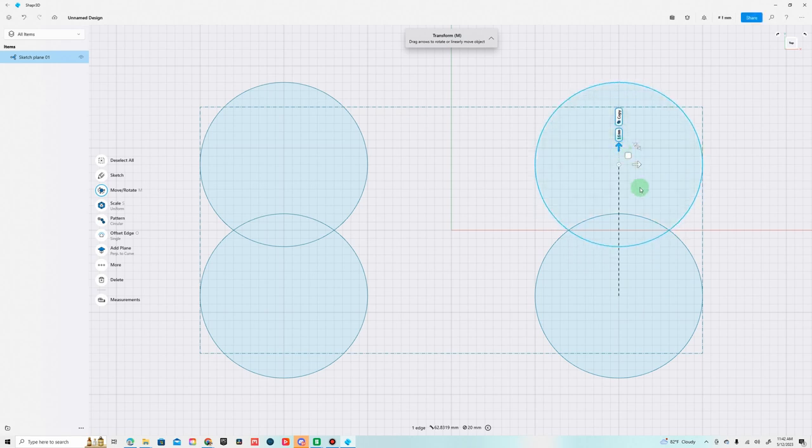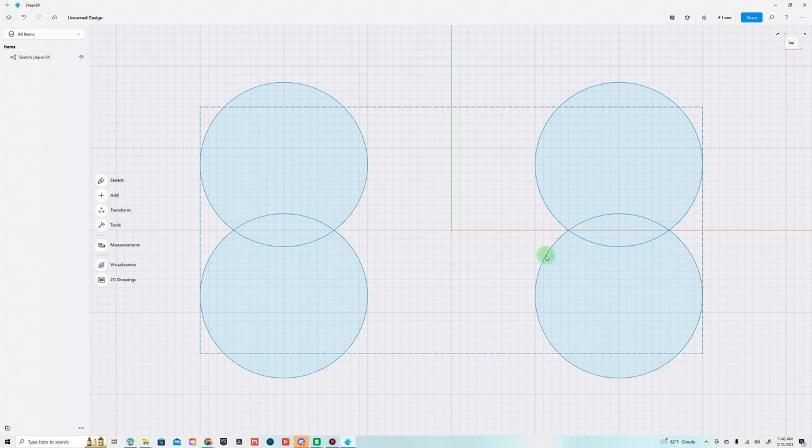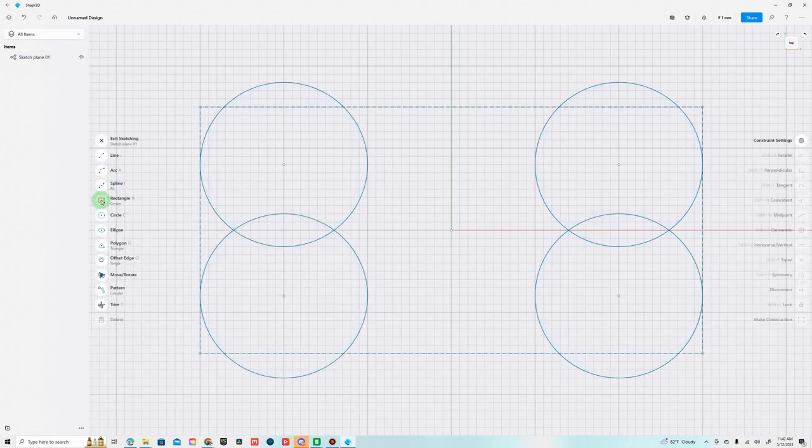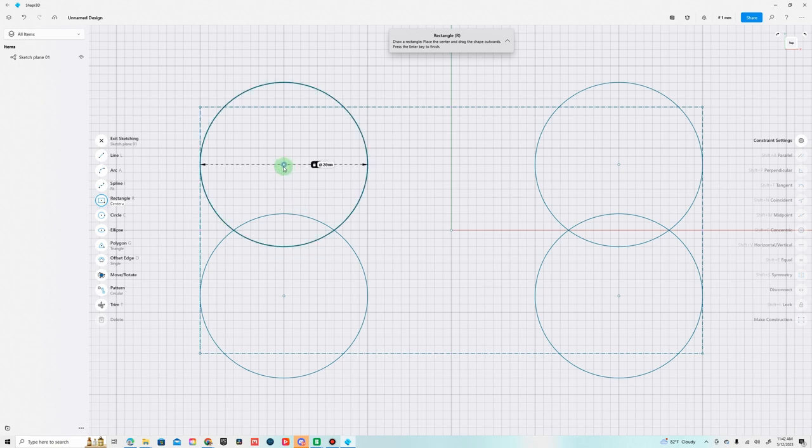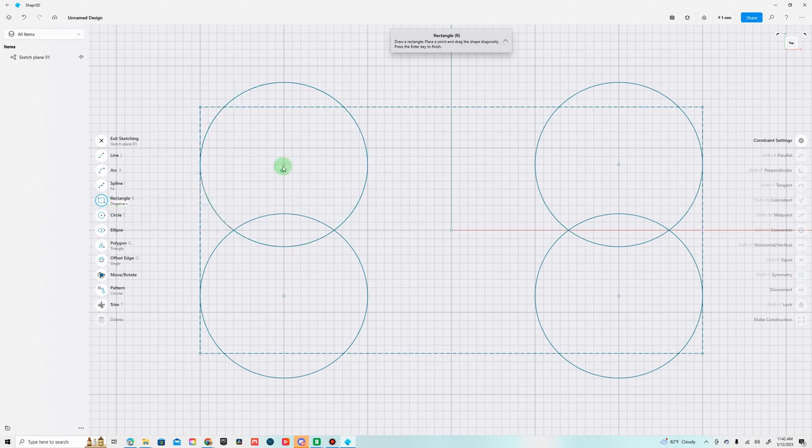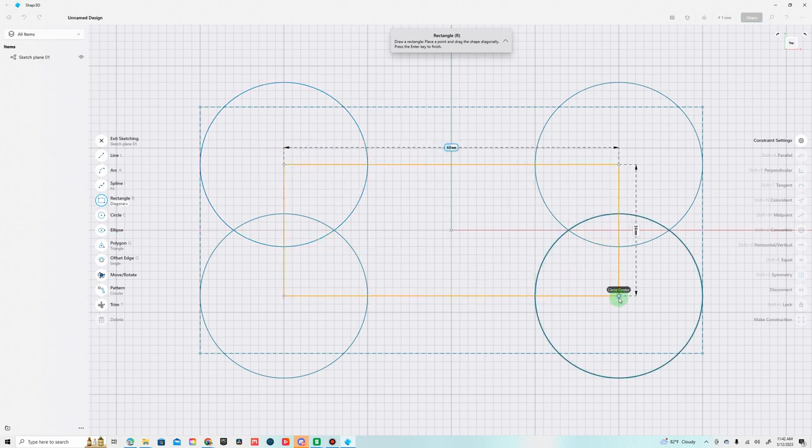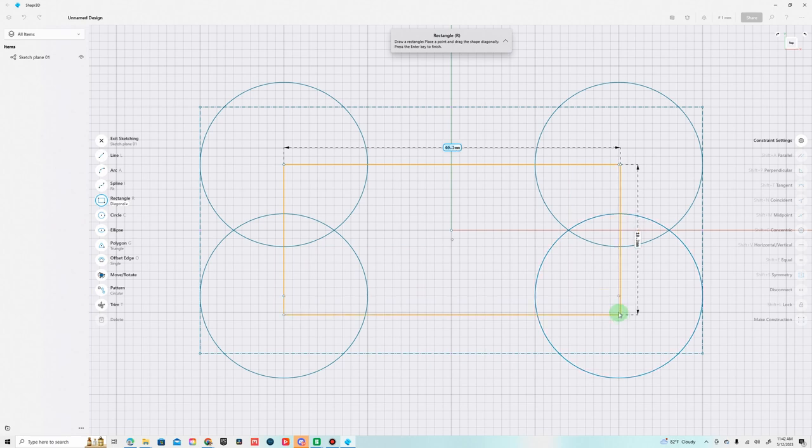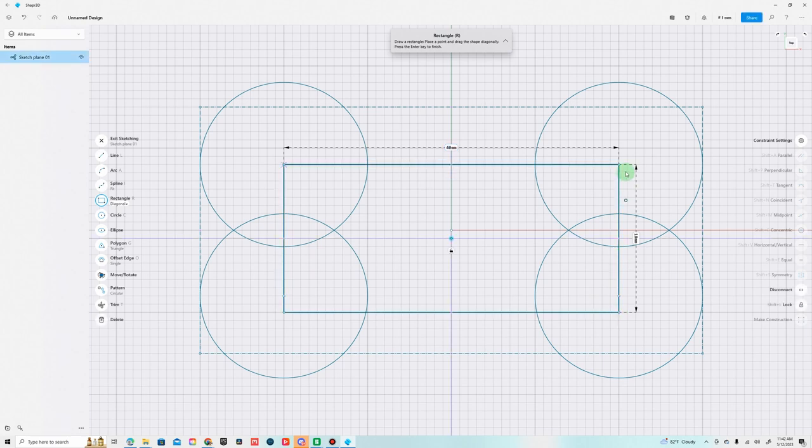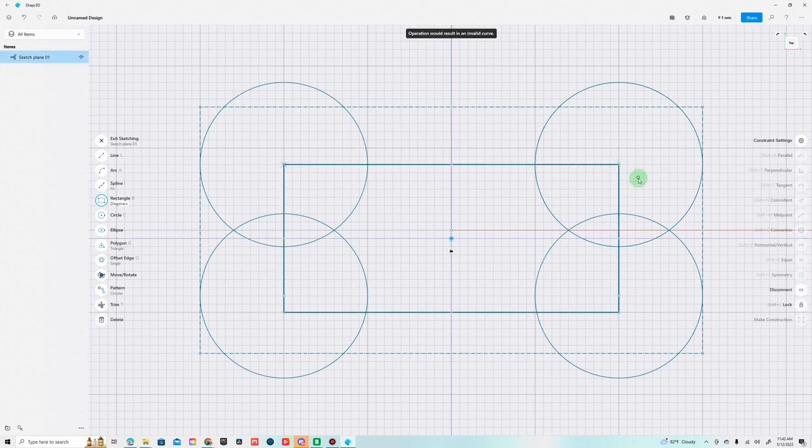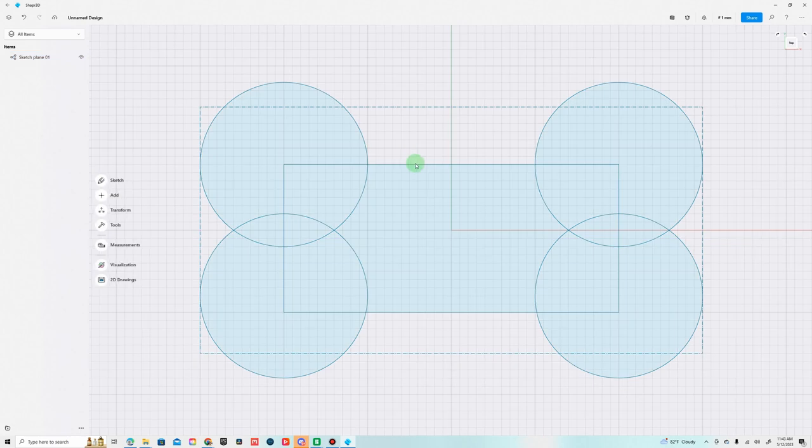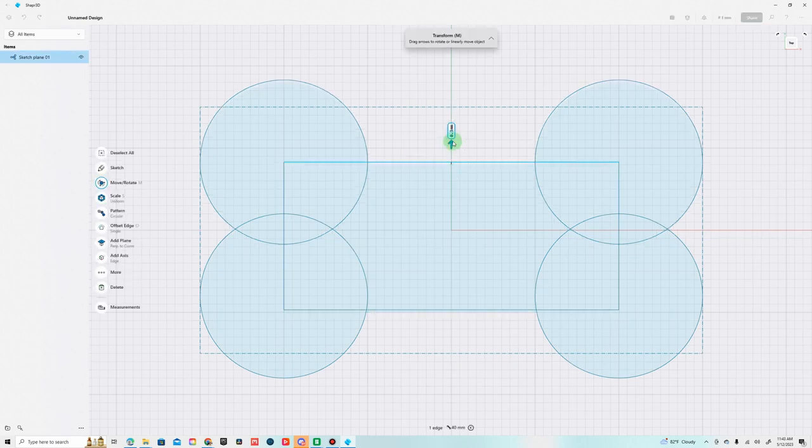Okay cool, so we have a pretty symmetrical shape now. We're going to sketch in a rectangle in the middle. Instead of center we're going to do diagonal and we're just going to drag from the center of this to the center of that. Let's do this, bring that there and then we'll bring this one up a little more.